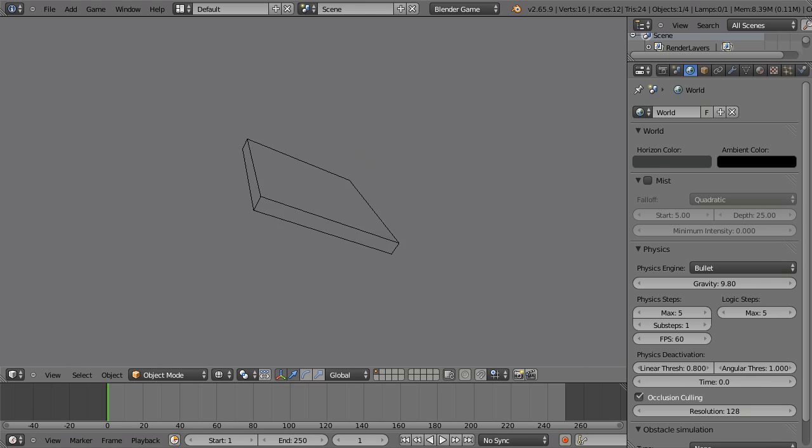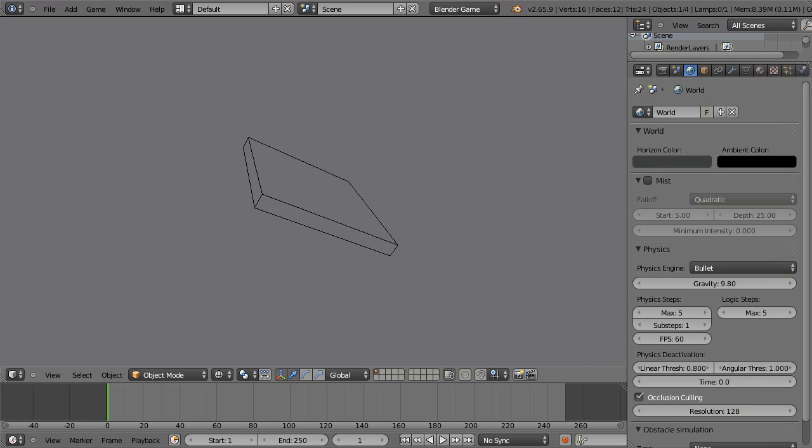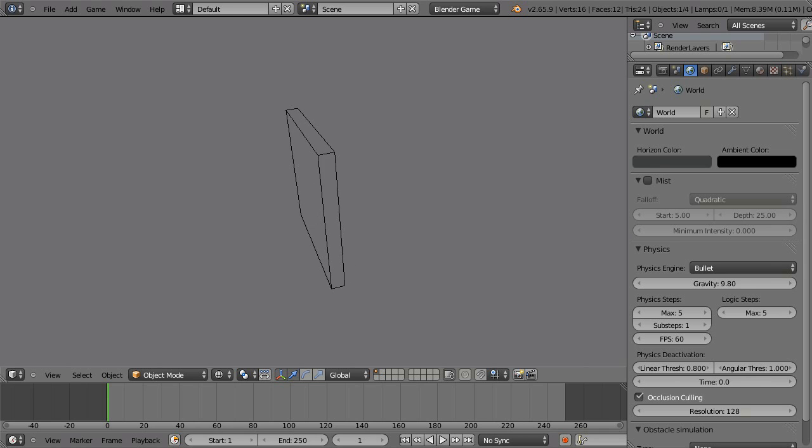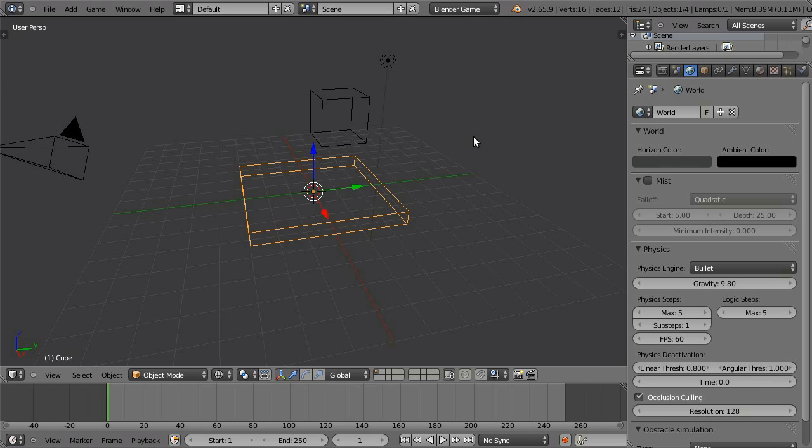In this tutorial, I will show you how to create a box with a hinge so that when you drop another box on it, it rotates around that hinge. This is done in the Blender game engine.